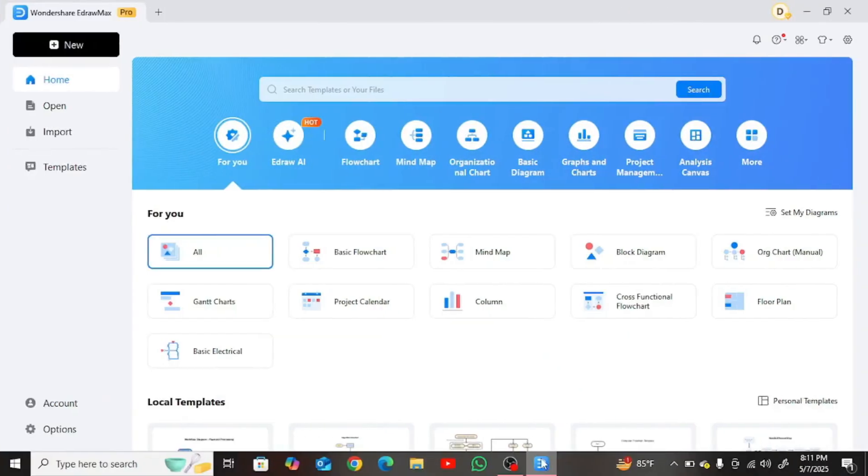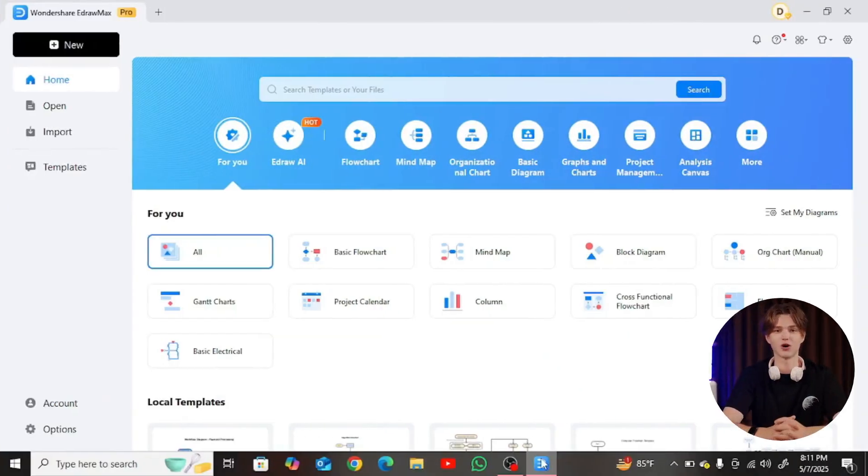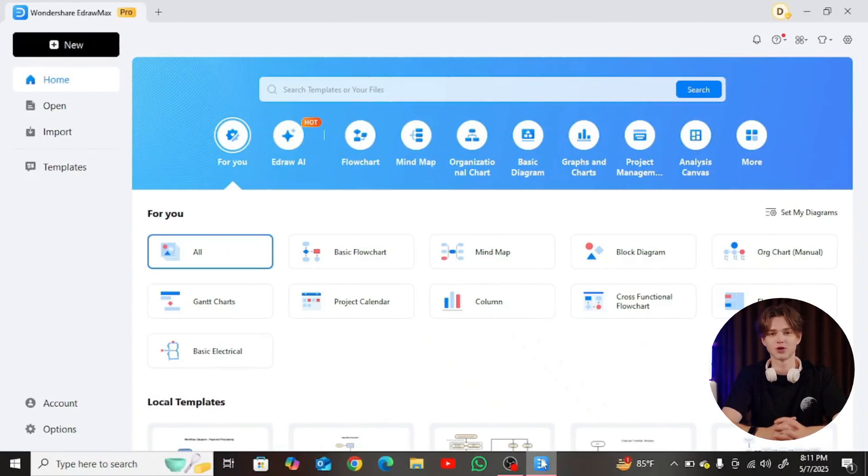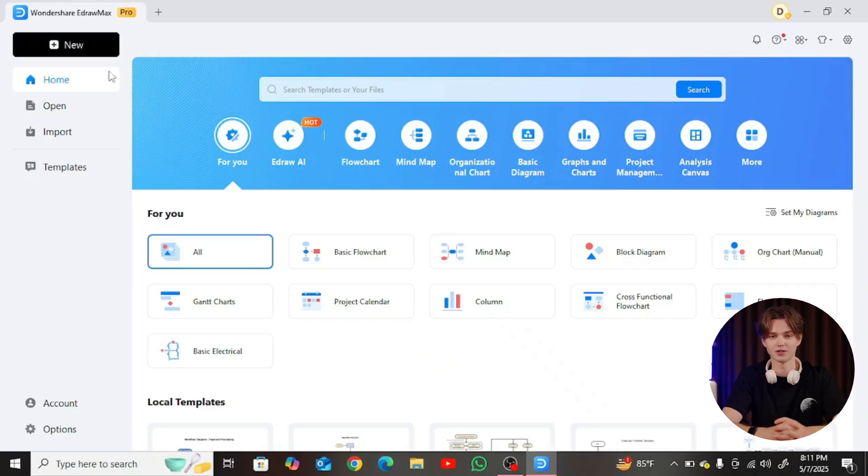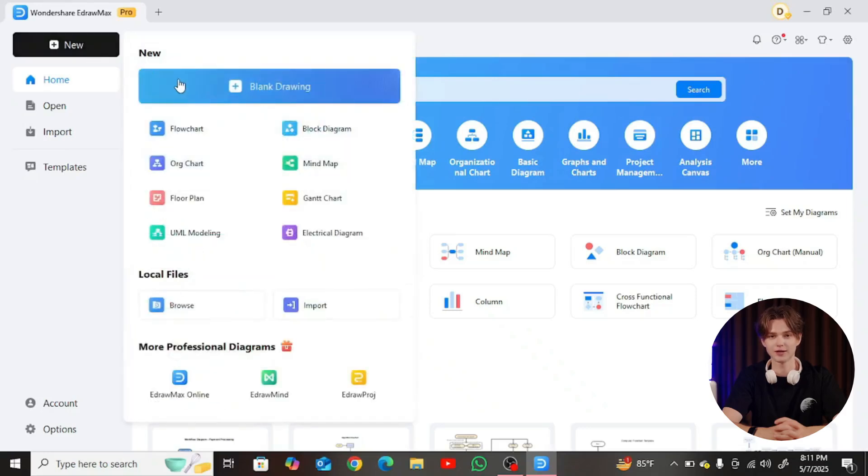Now let's see how to build one using Yidraw Max. Start by opening the application and selecting New Blank Drawing from the home page. This gives us a fresh canvas to work on.